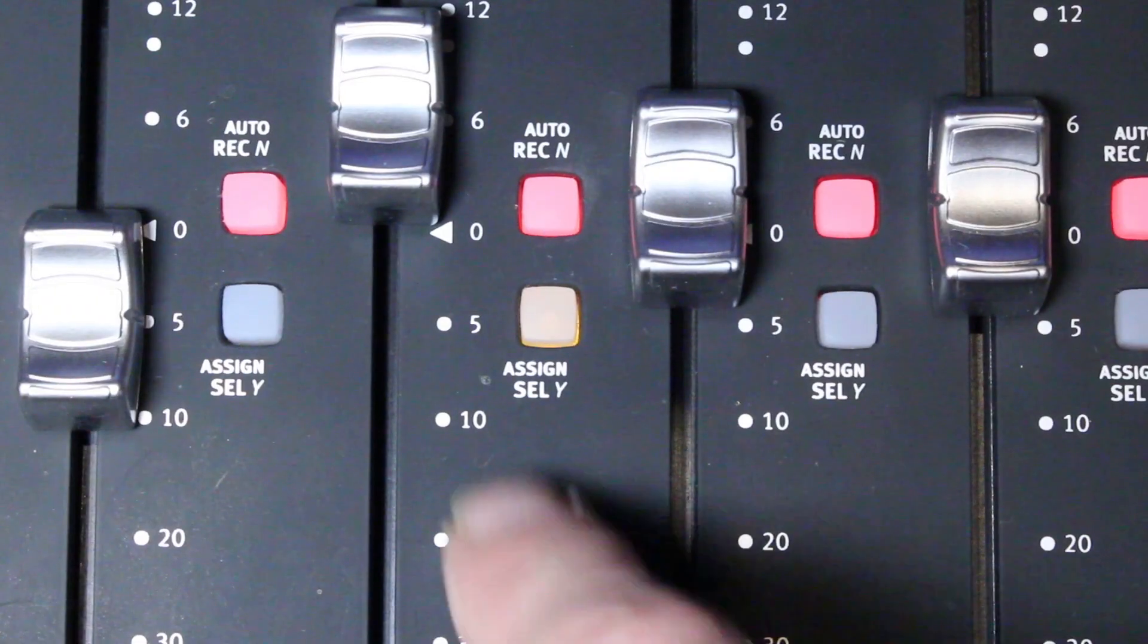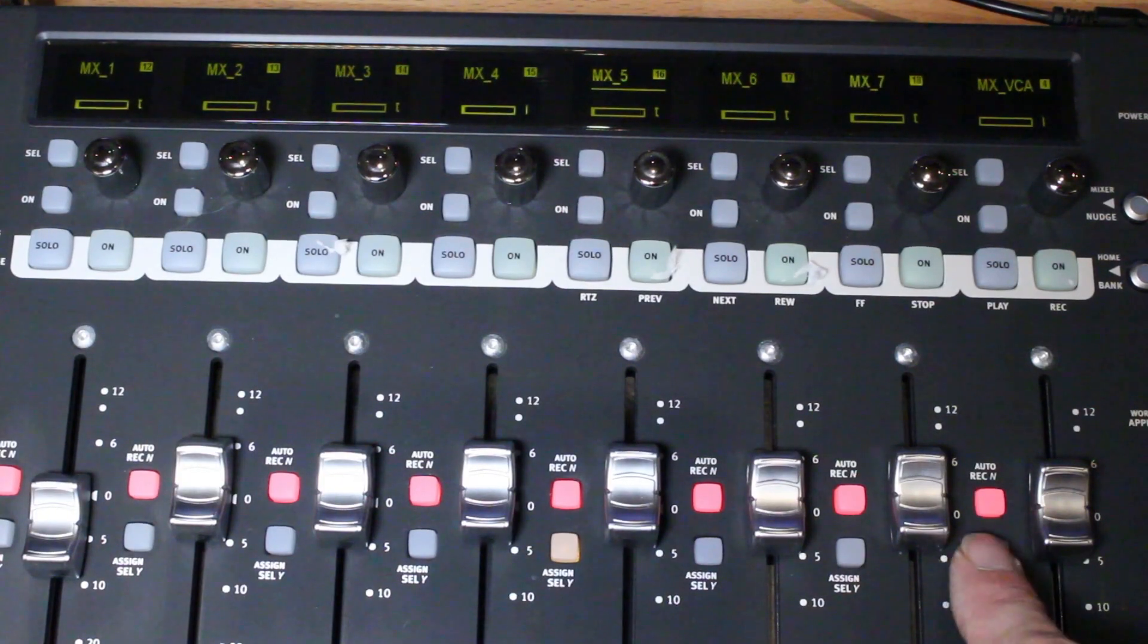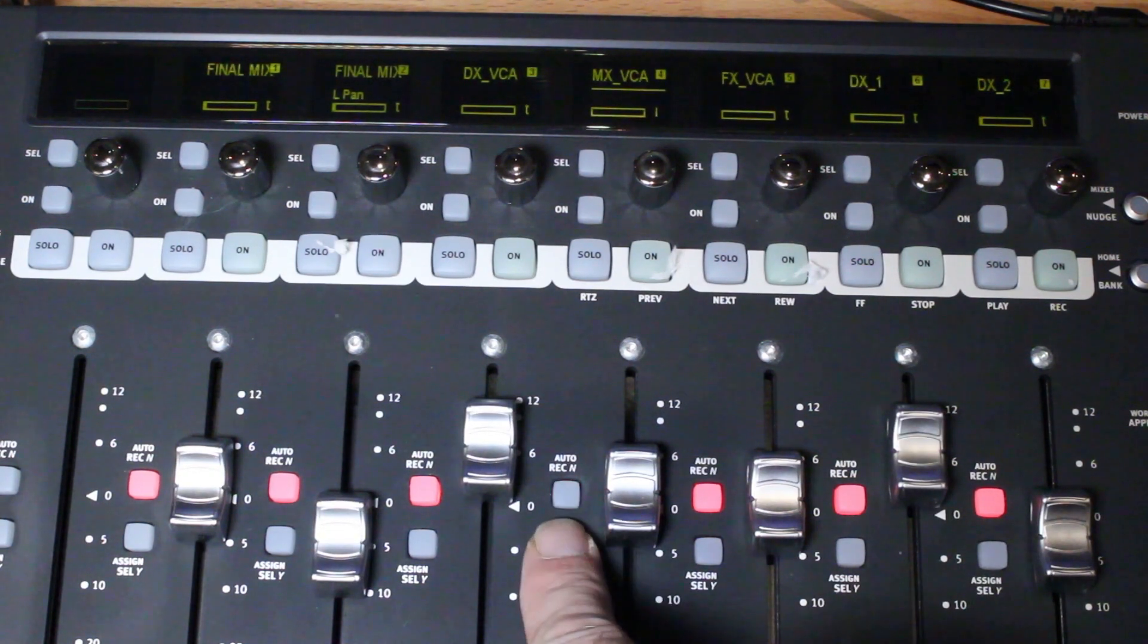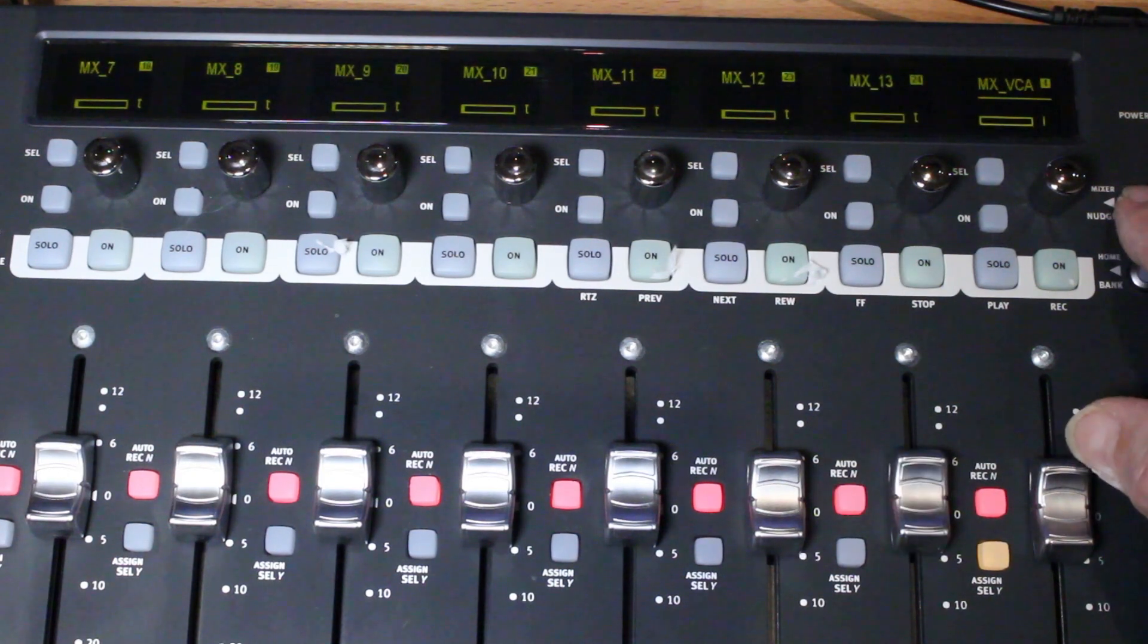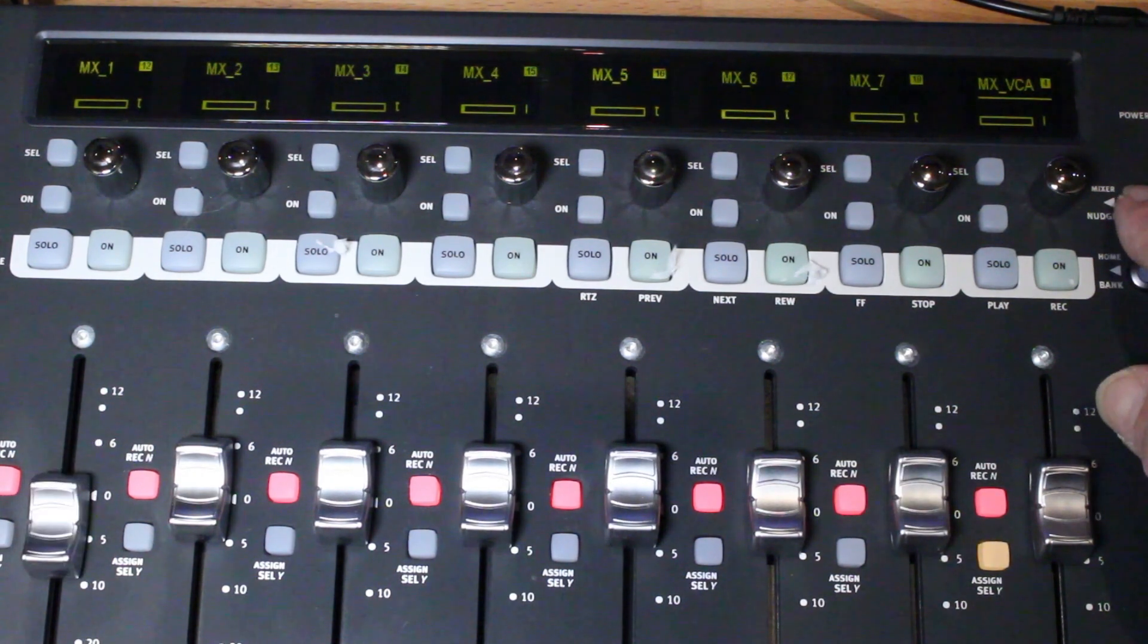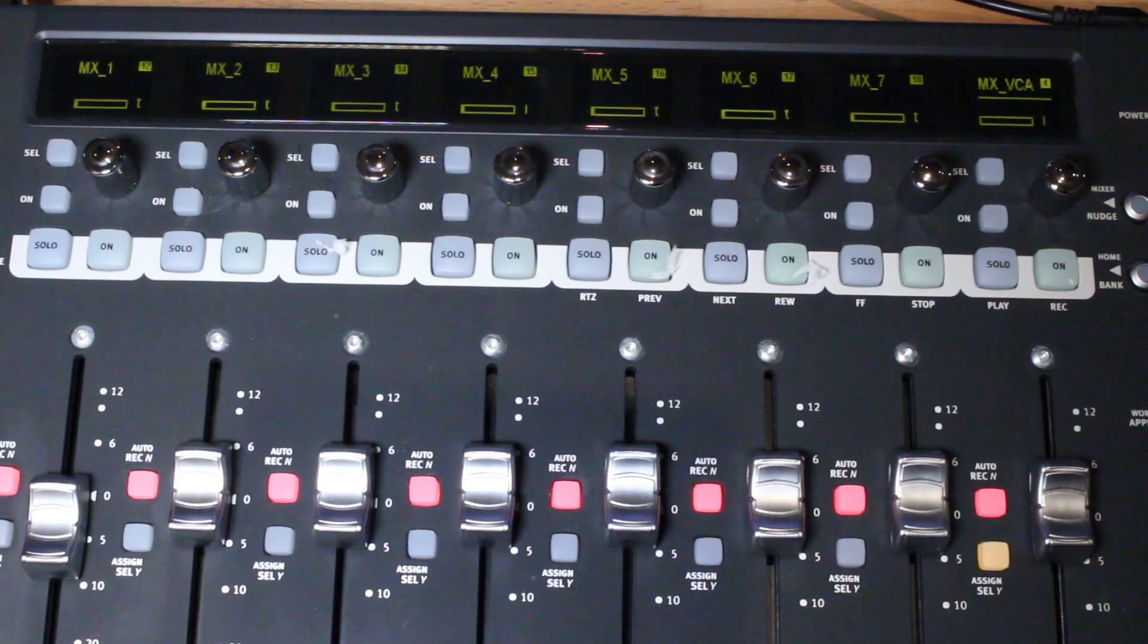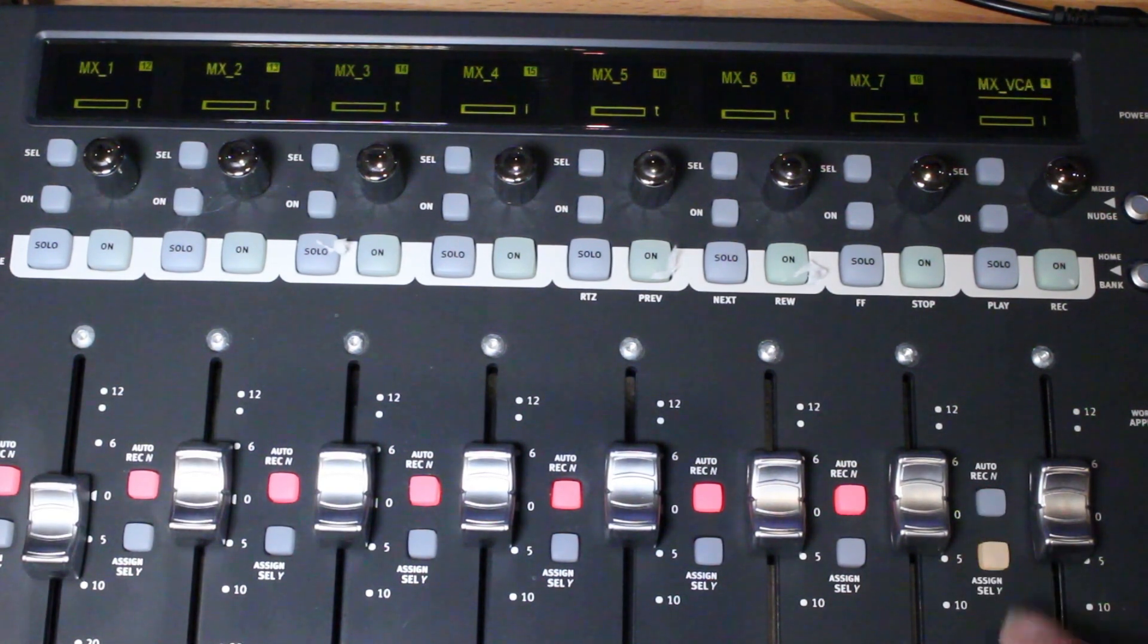Just double click on the assign button and then the VCAs will all spill out onto your surface and the VCA master will remain on Fader 8. And you just simply have to double tap on the assign button of the VCA master again and it will all fold back in again.